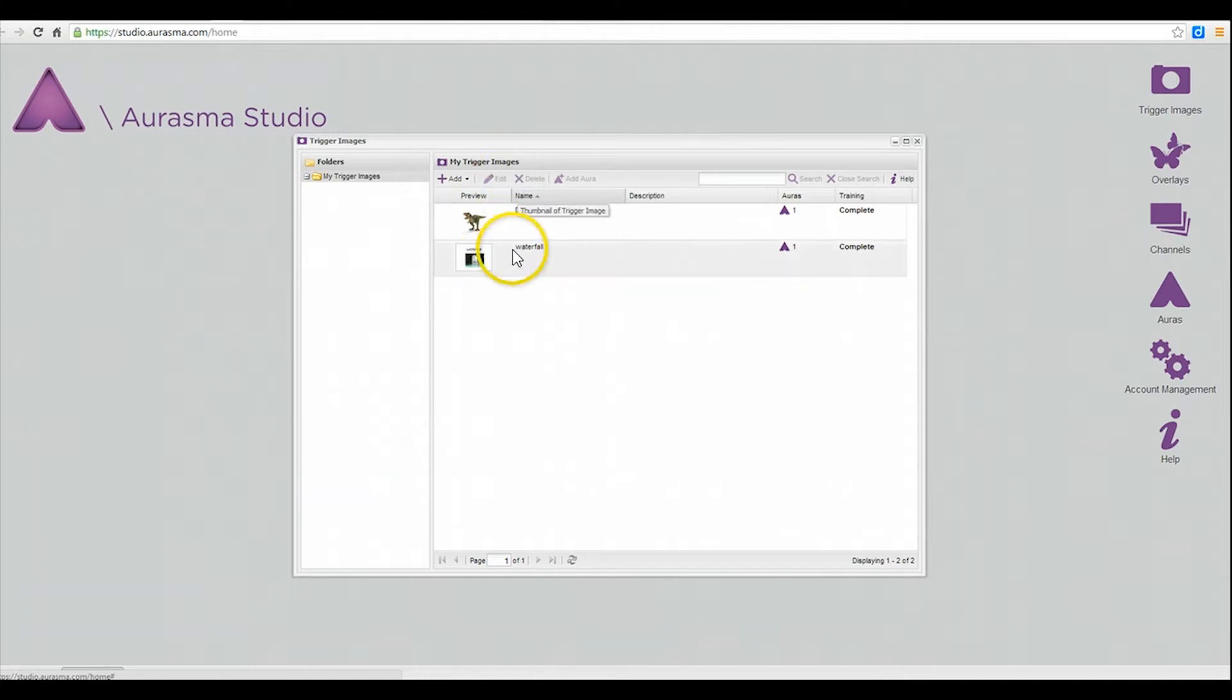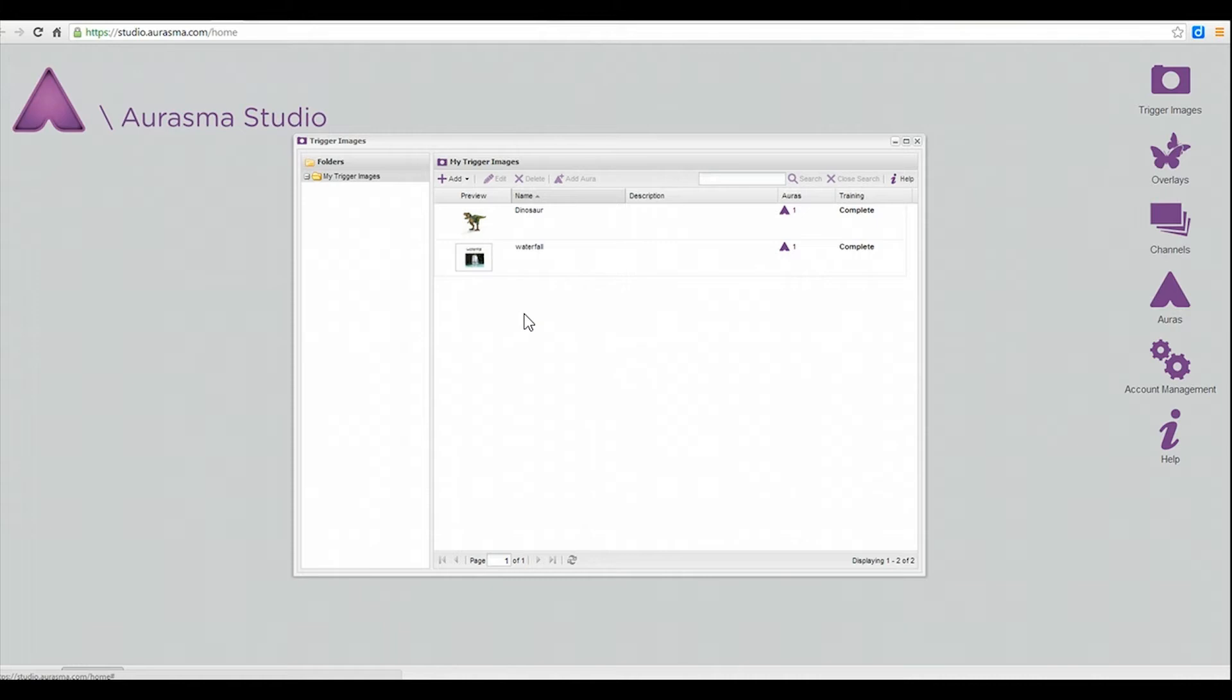You can see that I already have two that I've already created and what you need for this is any image, a picture that you have of something. It can be children's work, it can be an image that you found online, any image. And that is going to be your trigger image so that when you open up Aurasma, the app on your phone or iPad, this will be the image that will trigger the overlay to begin.